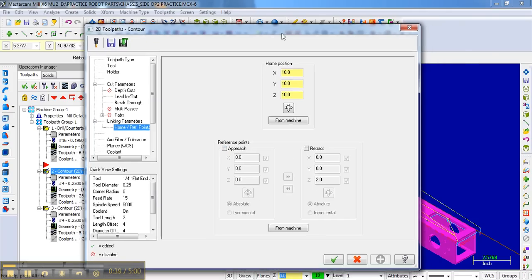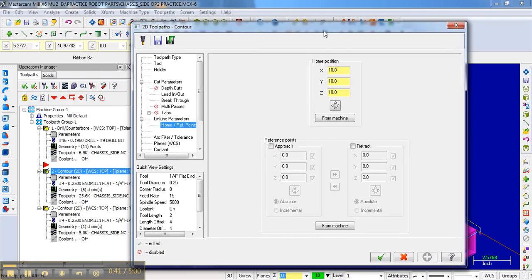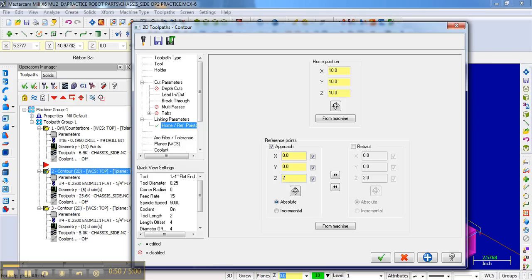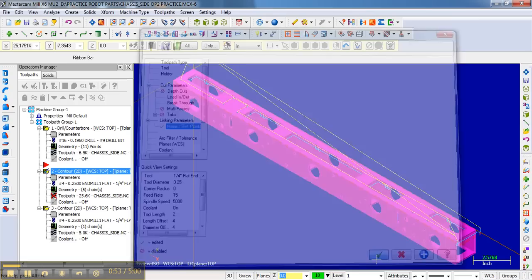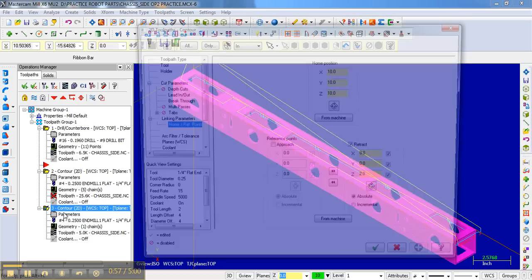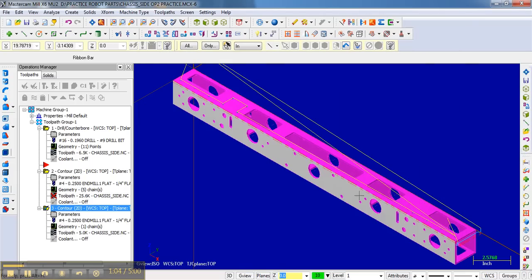Well, now we've reduced the number of operations. We've cut out the first one. So really now we need an approach the first time we use that tool. And then the second time we use it, we need a retract. It should already be retracted from its previous point, and it is. So we're good to go there.